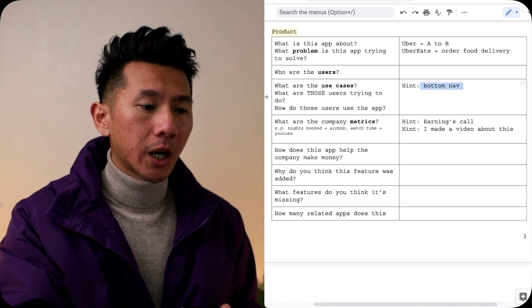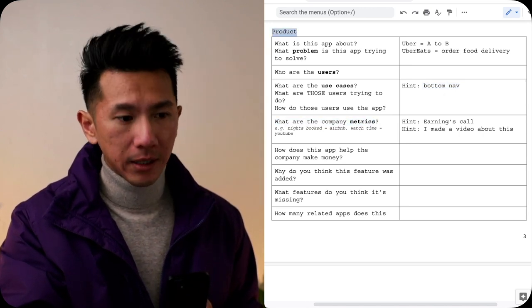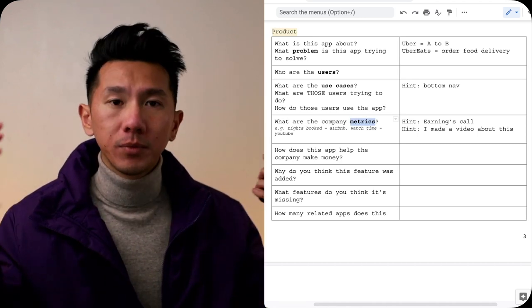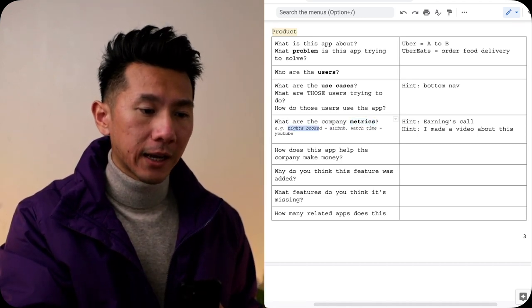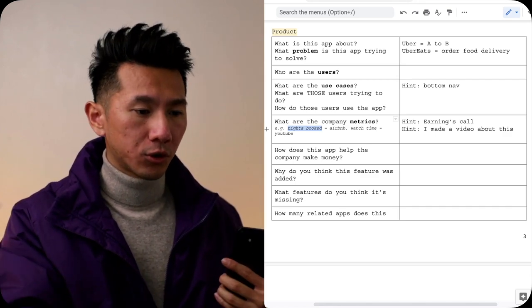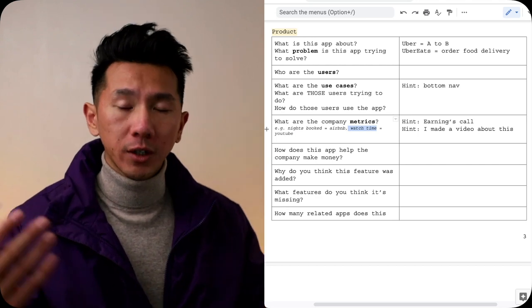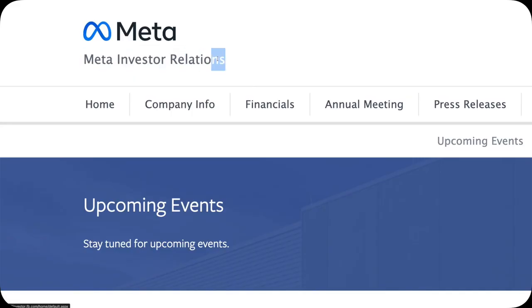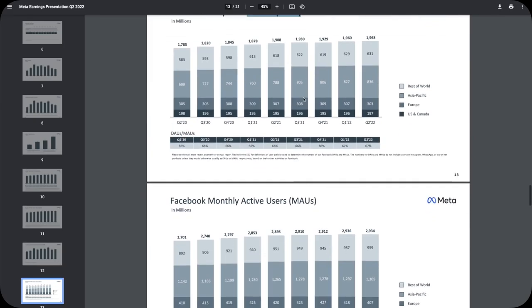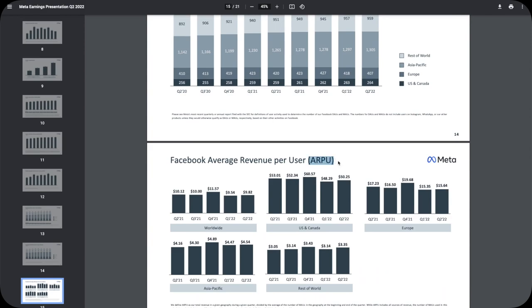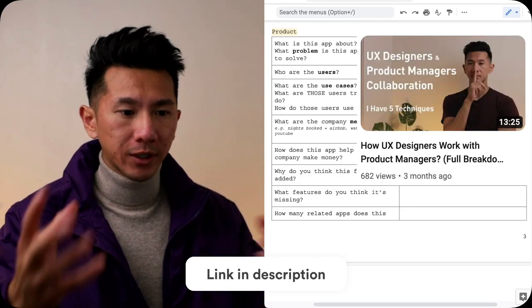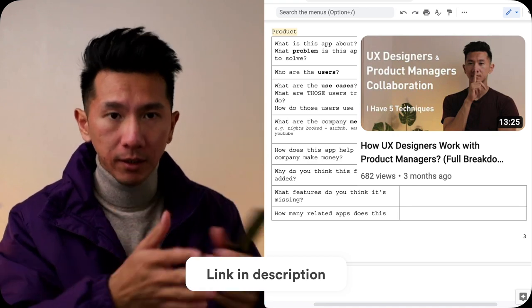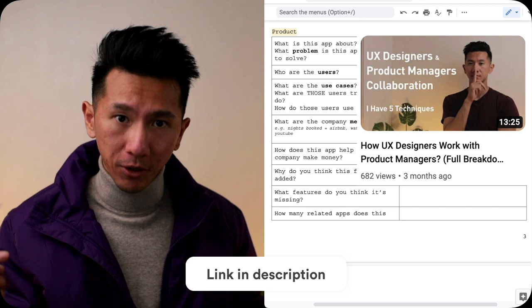Next is what are the company metrics? Because when we talk about products, there's always metrics. There are always some numbers. For Airbnb, officially, is how many nights, the number of nights booked. For YouTube, it's their watch time. One way to look at it is you can go to their earnings call, investor relations, especially for publicly traded companies. I've actually made a video about this regarding product managers and how you can find these metrics by digging through their websites.